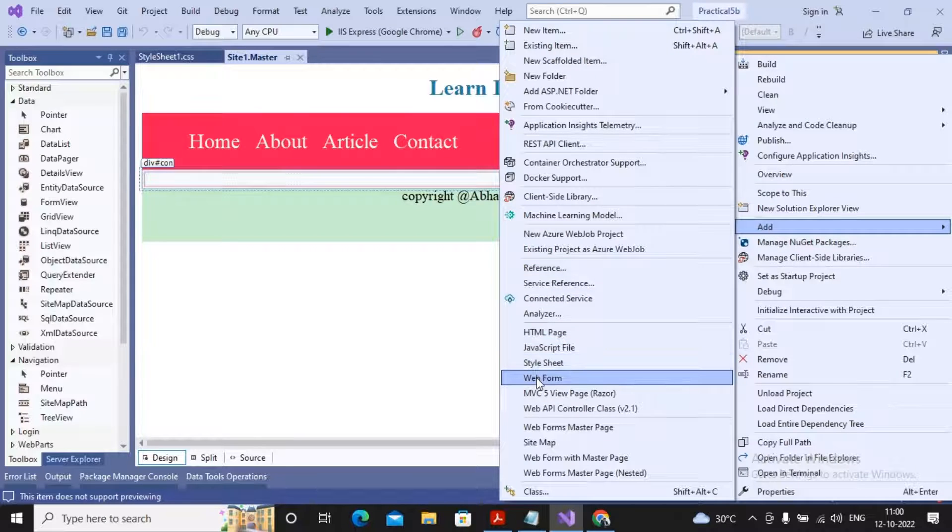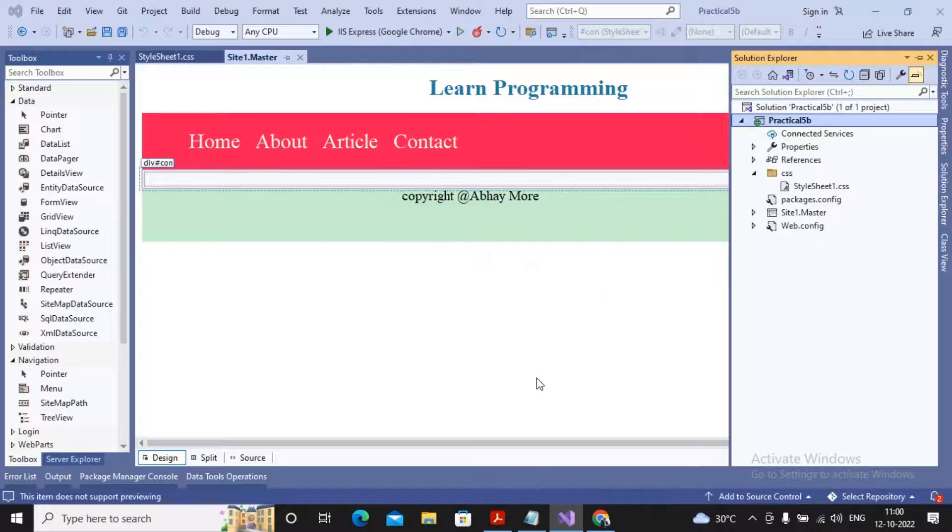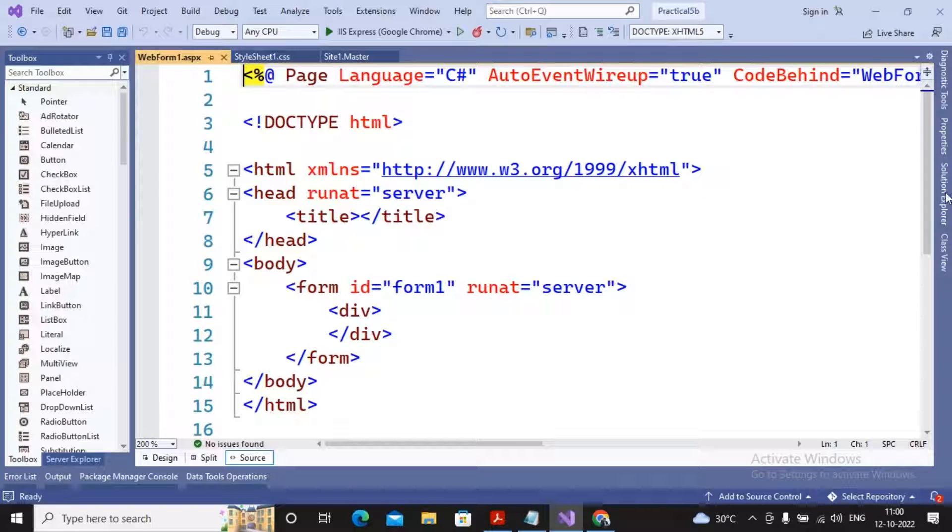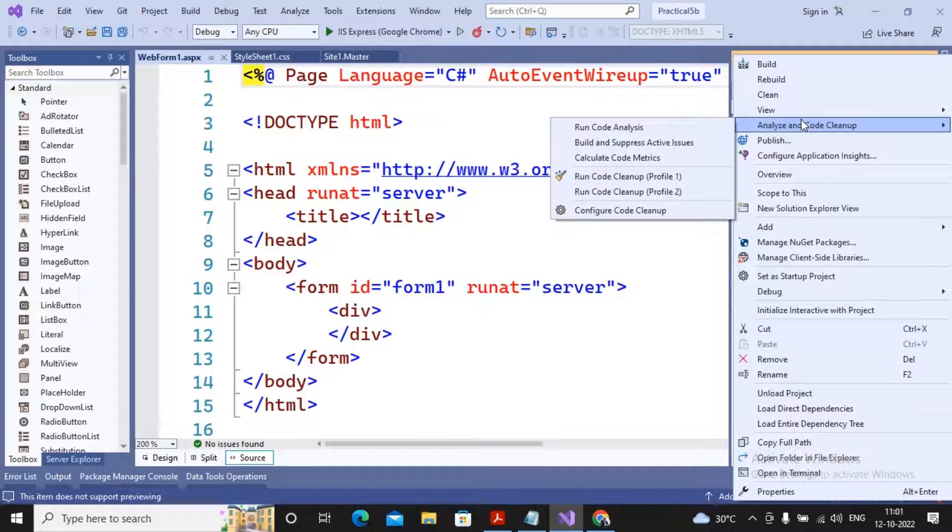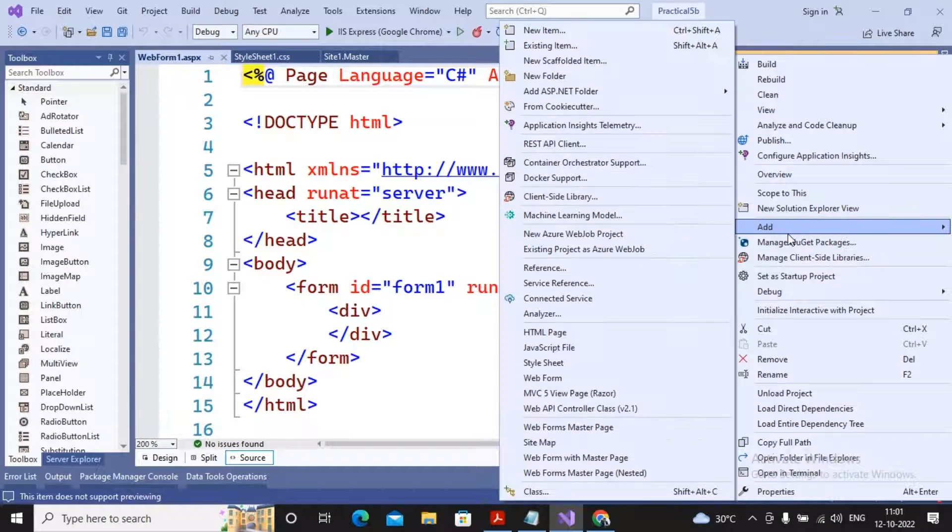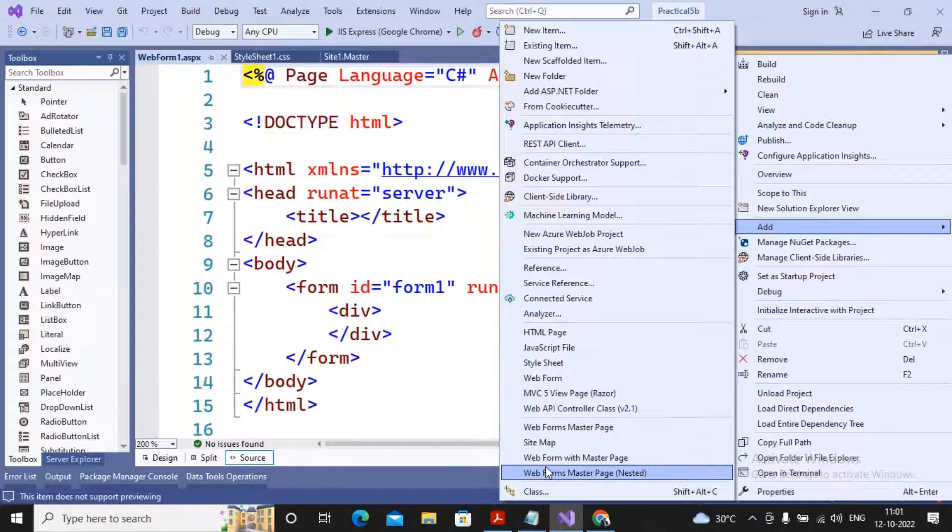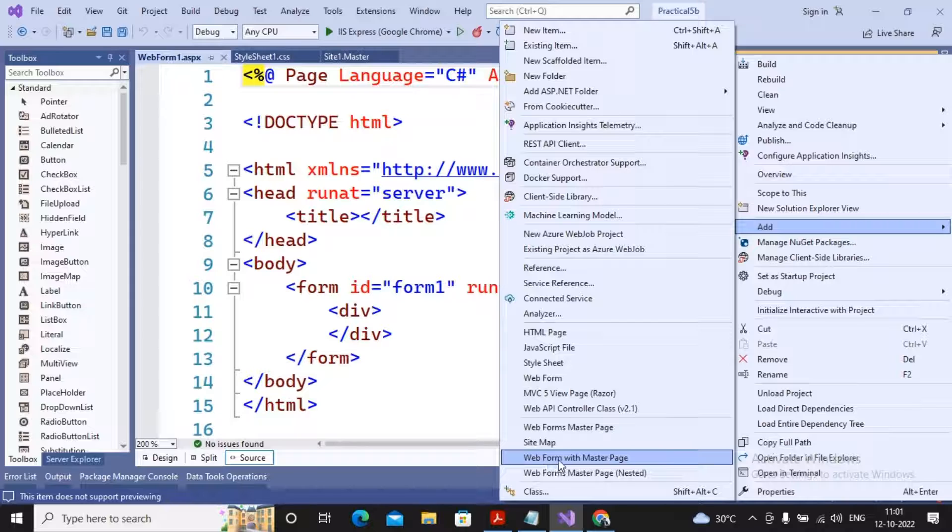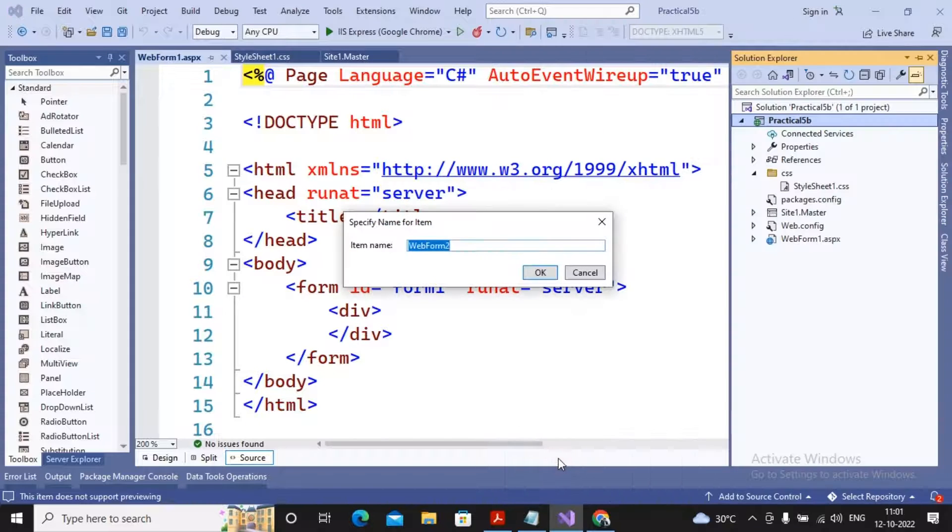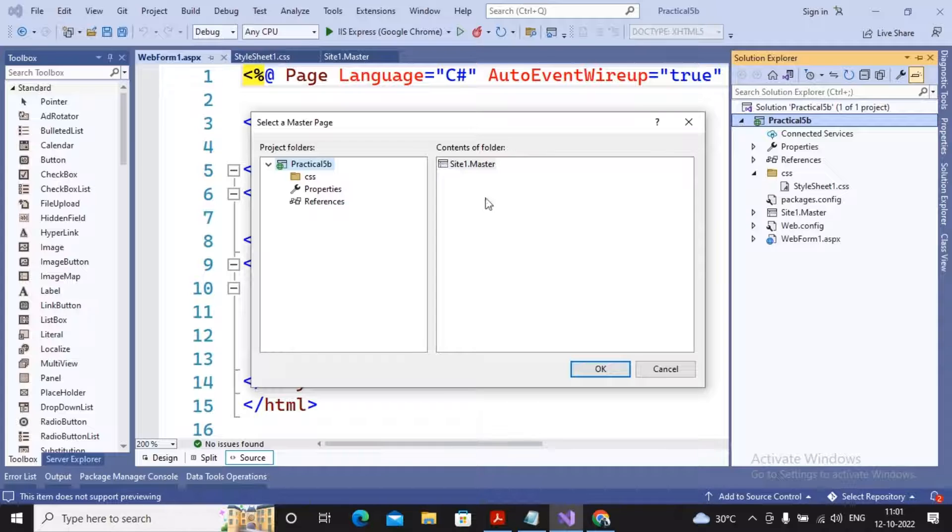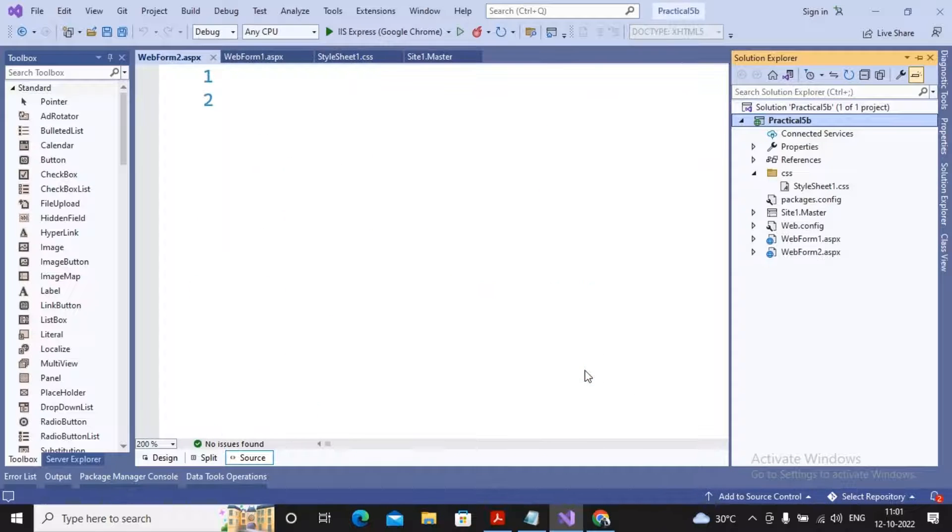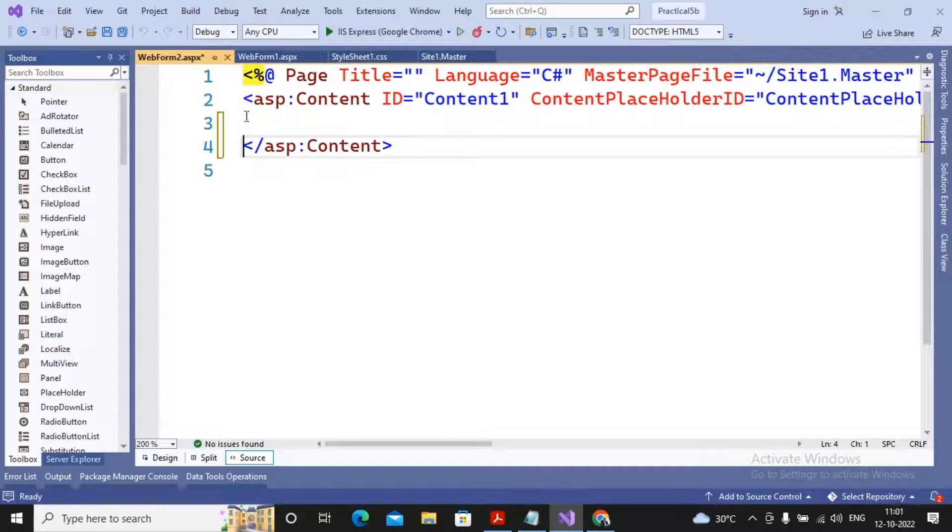Under the web form, I'm selecting the option - sorry, should not be adding as a regular web form. You should be adding it as a child of a master page. So do not select add web form, select the option web forms master pages or web form with master page. Give a click on that and now you can select site1.master.